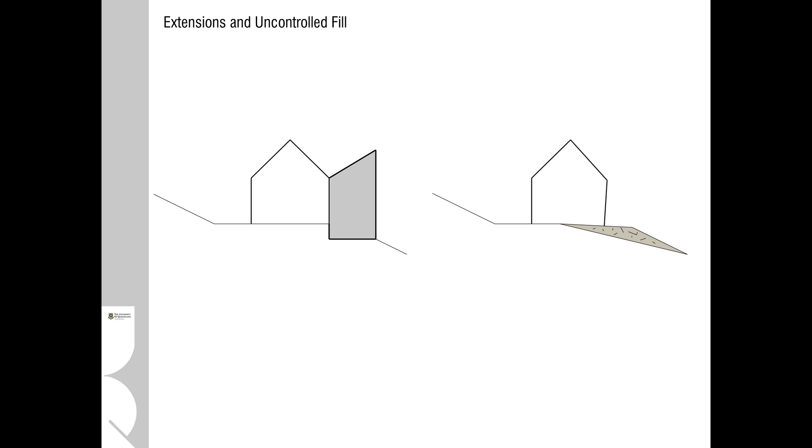Building on fill sites - not all fill is equal, and in some instances where the fill is uncontrolled, it can move over time and the building can subside as a result.